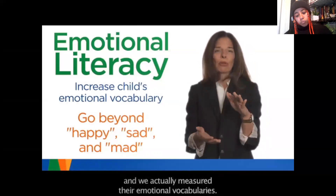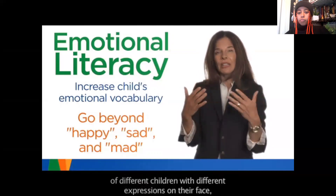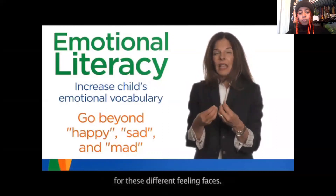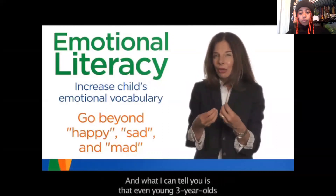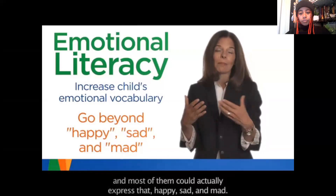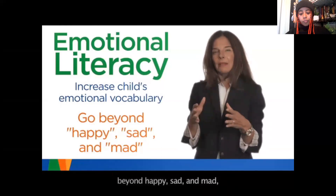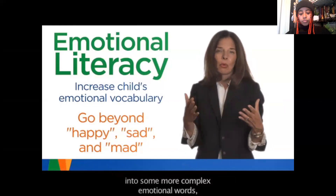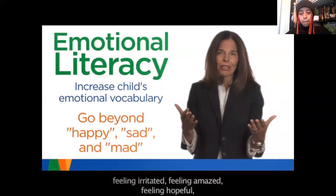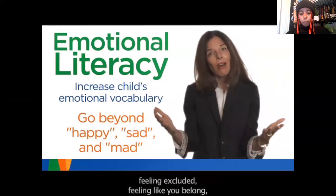We showed children lots of different pictures with different expressions and asked them to tell us as many different feeling words as they had for those feeling faces. Even young three-year-olds at the beginning of their preschool year could identify happy, sad, and mad. So we quickly want to move children beyond happy, sad, and mad into more complex emotional words — maybe frustrated, surprised, joyful, disappointed, irritated, amazed, hopeful, excluded, feeling like you belong, feeling loved.